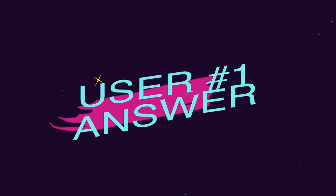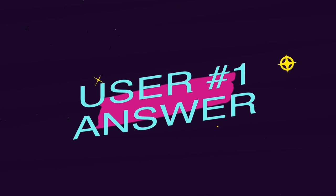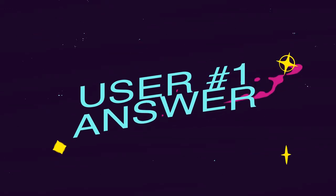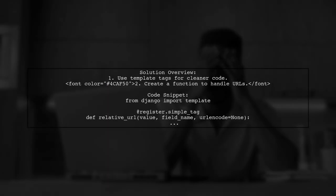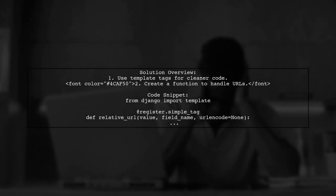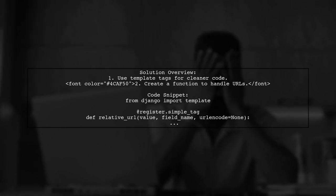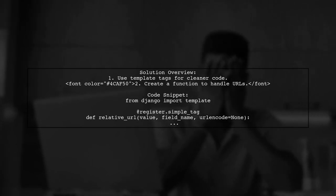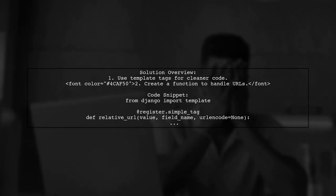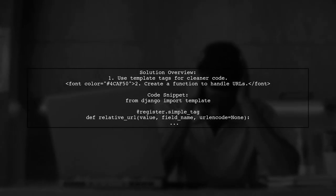Let's now look at a user-suggested answer. To implement pagination in Django with a cleaner solution, you can use template tags. This method simplifies handling query string parameters.